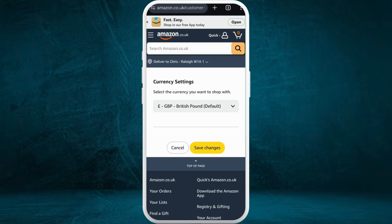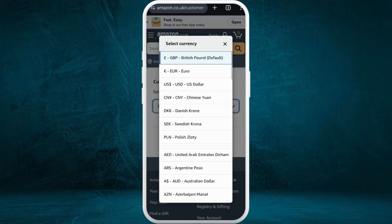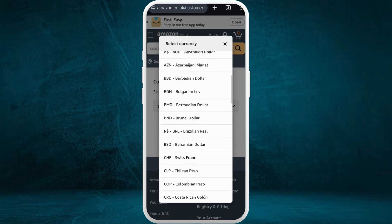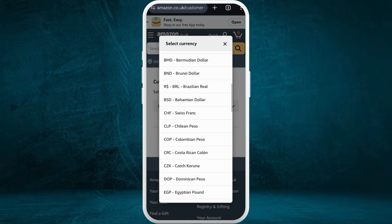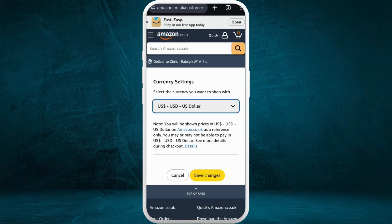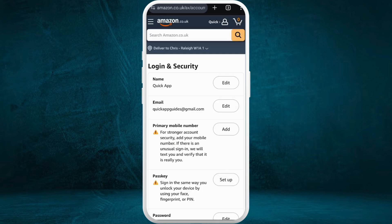Right now the currency is set to British Pounds. If you tap on this dropdown list, you can see the list of currencies you can choose from. Select your preferred currency which you want to change it to. For example, I'll choose the US Dollar option and after that you can tap on the Save Changes button.